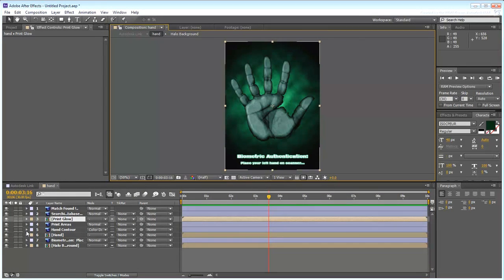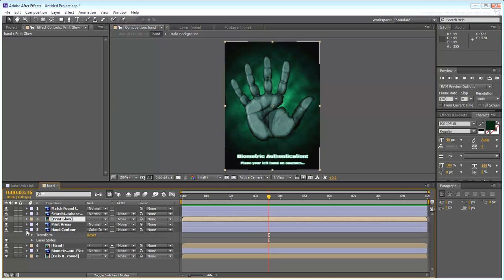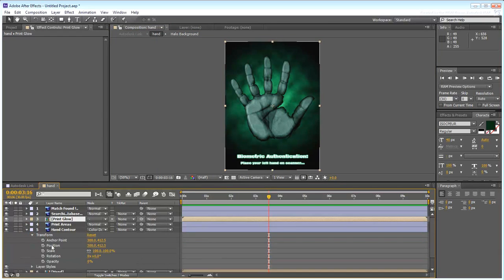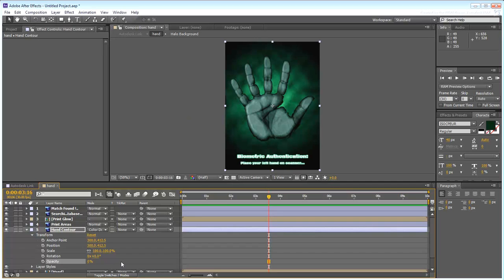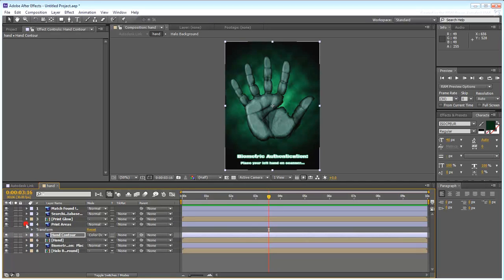For example, notice that the Opacity value of the Hand Contour layer is currently set to 0. Drag that Opacity value to see the effect it has on the PSD file. The idea is to activate it by animating the Opacity value when the hand touches the Security panel.